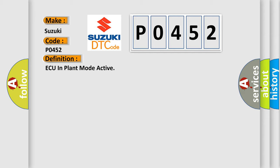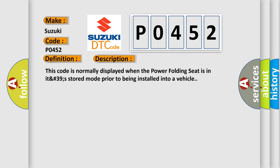And now this is a short description of this DTC code. This code is normally displayed when the power folding seat is in stored mode prior to being installed into a vehicle.